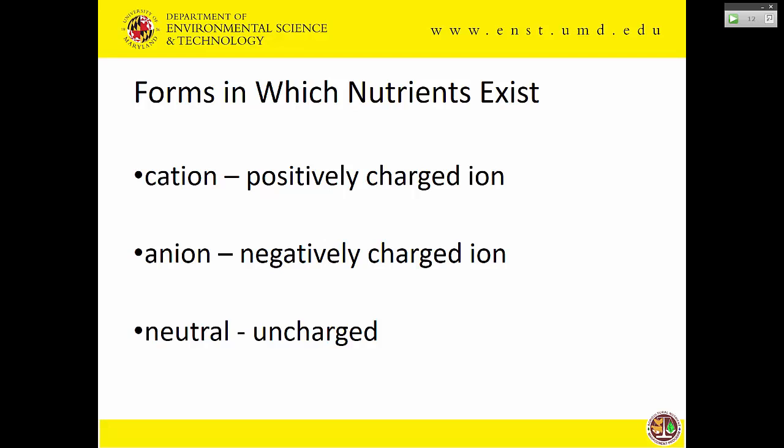Ions can be positively charged — those are cations (pronounced 'CAT-ion') — or negatively charged, called anions, or neutral. Some nutrients exist as a cation, some are anionic, some have both forms, and some are neutral. Understanding how they behave in soil depends on this, because soils in the temperate region tend to have a net negative charge — so if you're a positive ion, you're going to be attracted to the soil; if you're negative, you may not be.